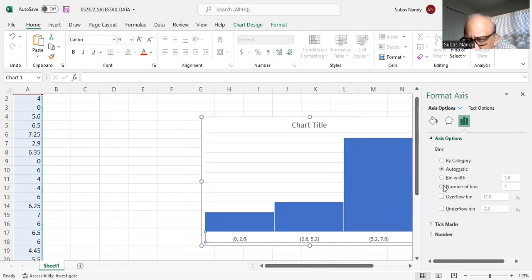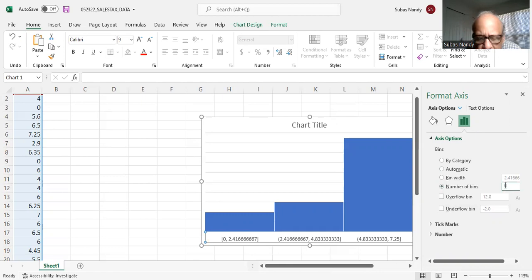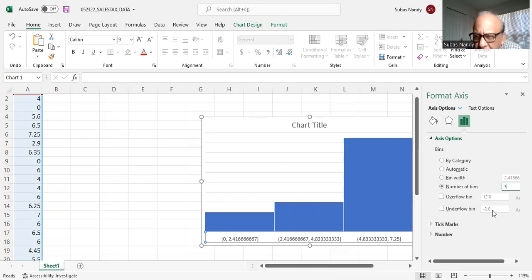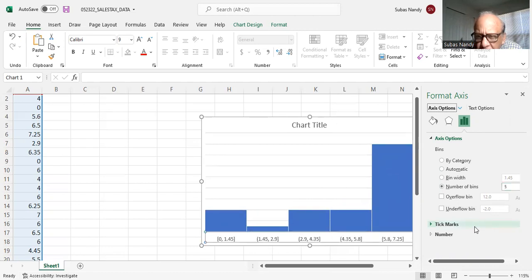I want to change, say for example, I want to change the number of bins. It is 3, I want to make it 5. So I change the number of bins. Bins means number of groups on the horizontal axis. And let's see what happens.